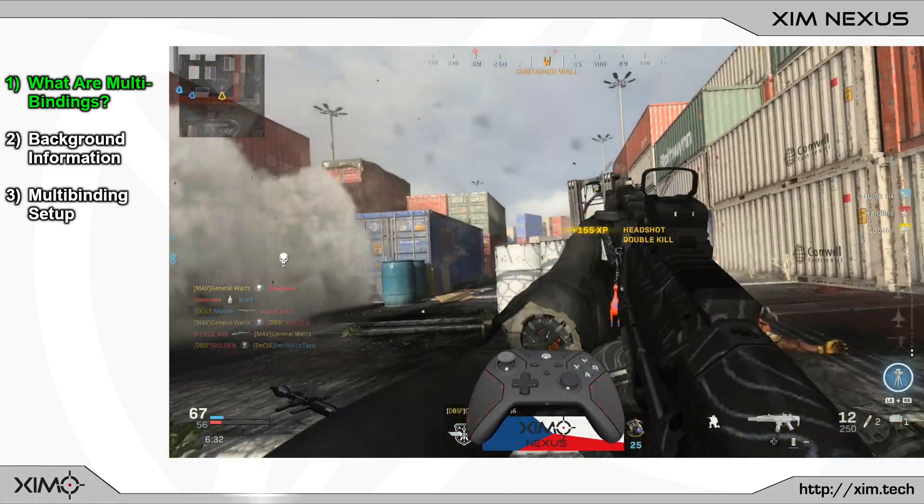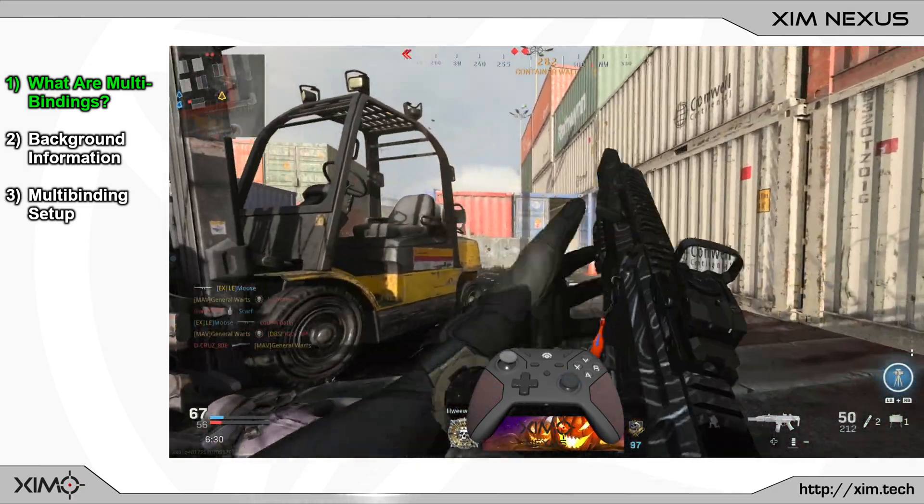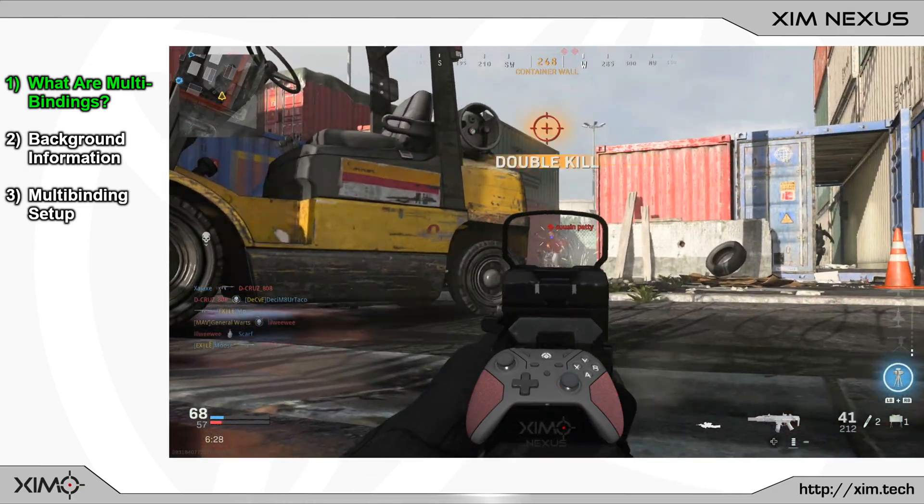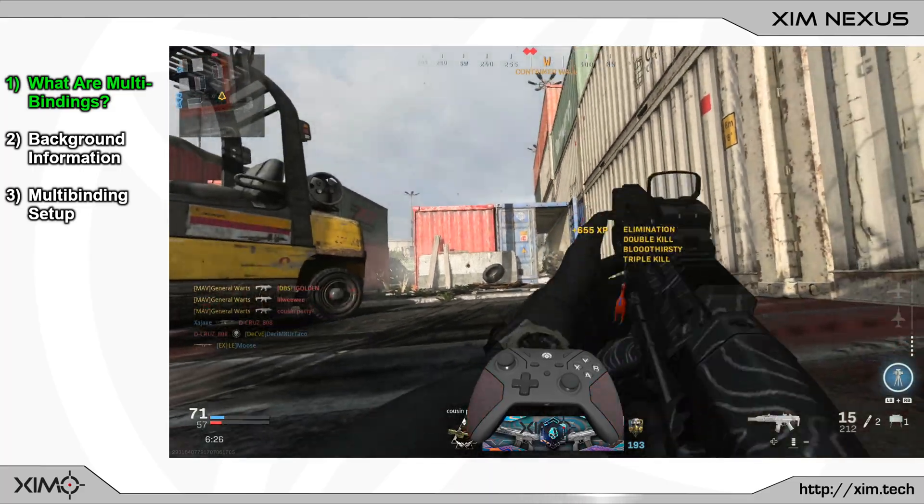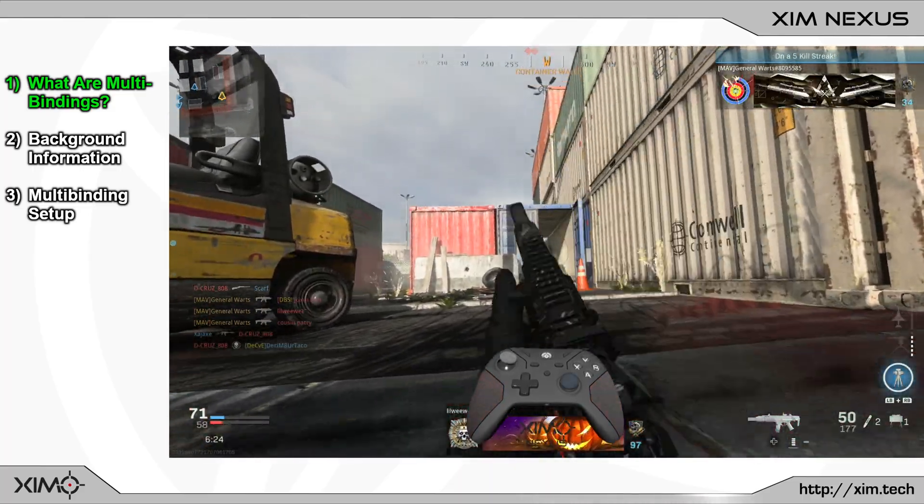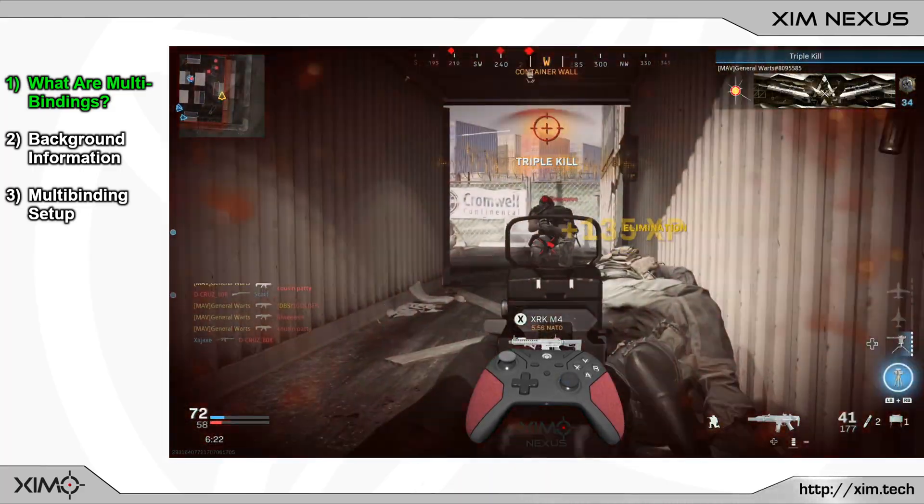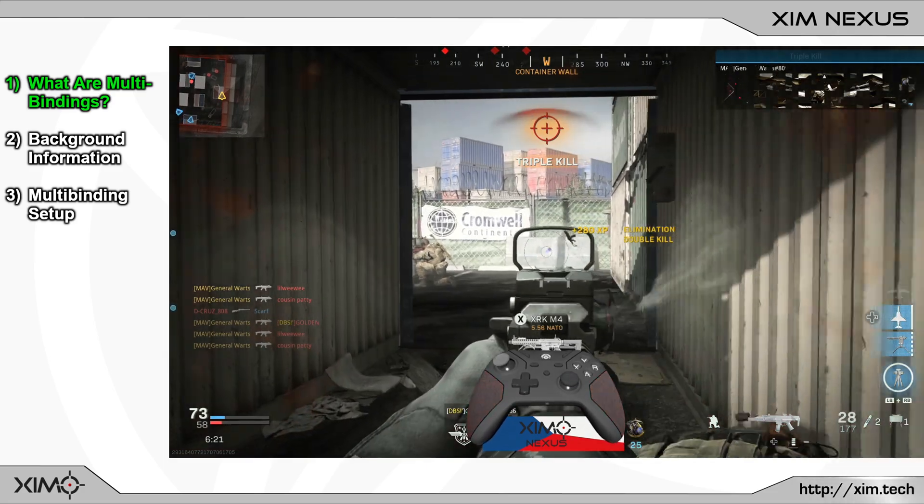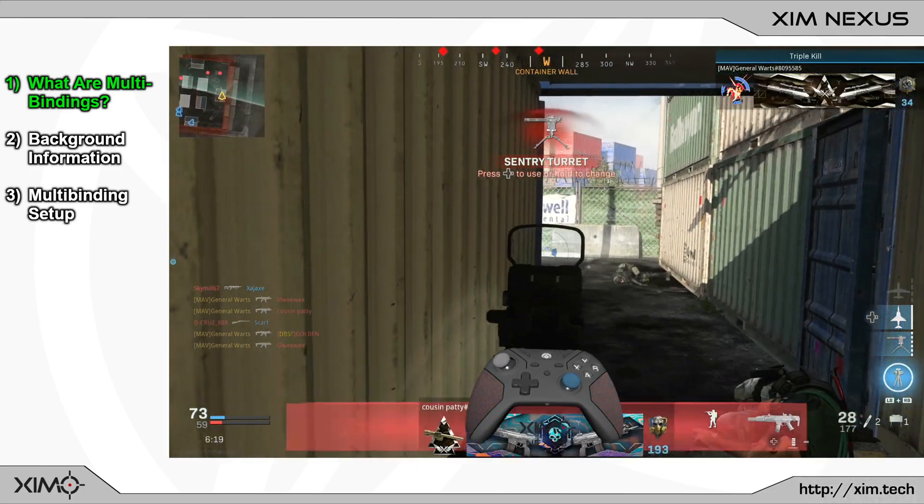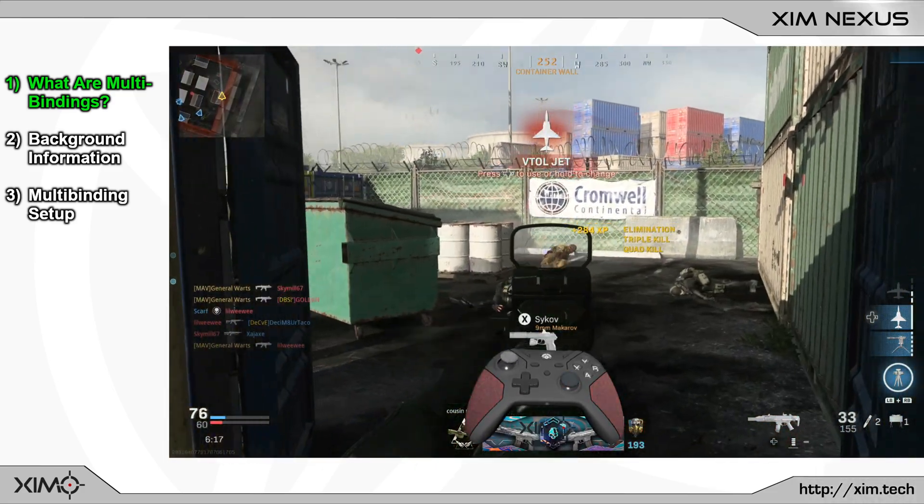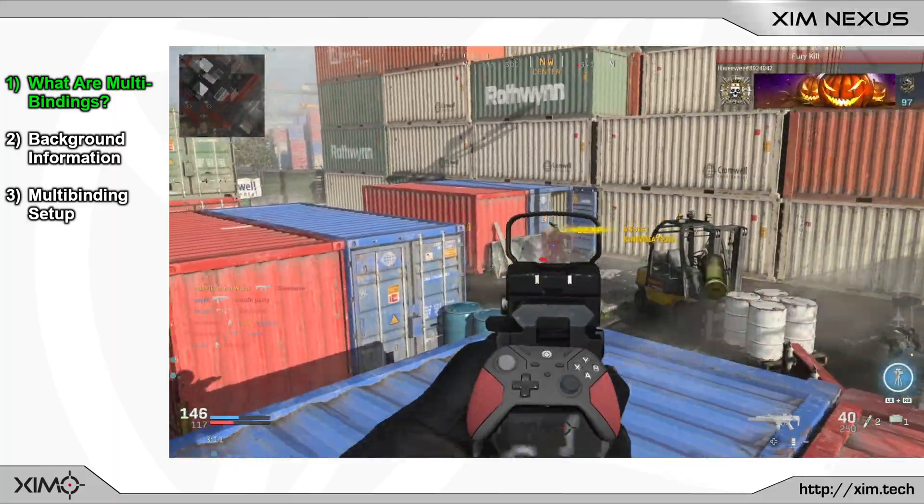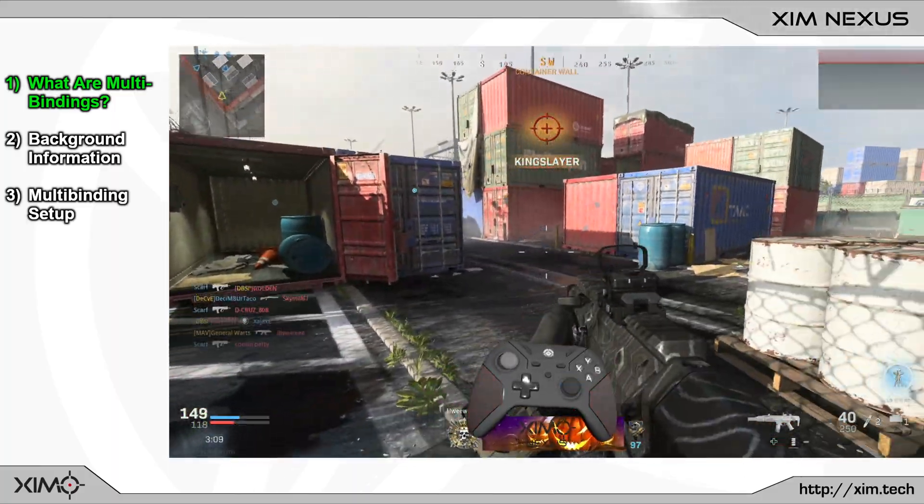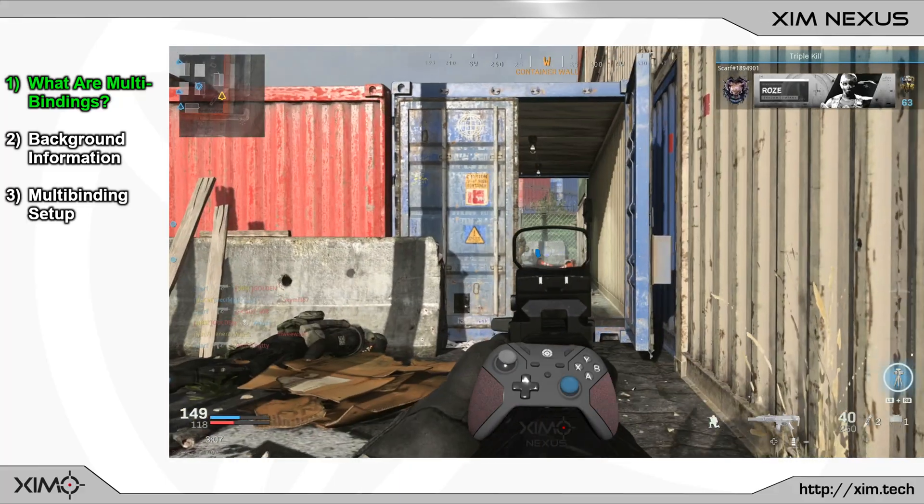Multibindings allow you to place several actions onto your controller trigger. You can choose from two options. The first one is to bind several different actions onto your trigger, such as shooting and reloading. The second one is to bind one and the same action several times onto the trigger to for example have your weapon shoot more than once when you press the trigger.